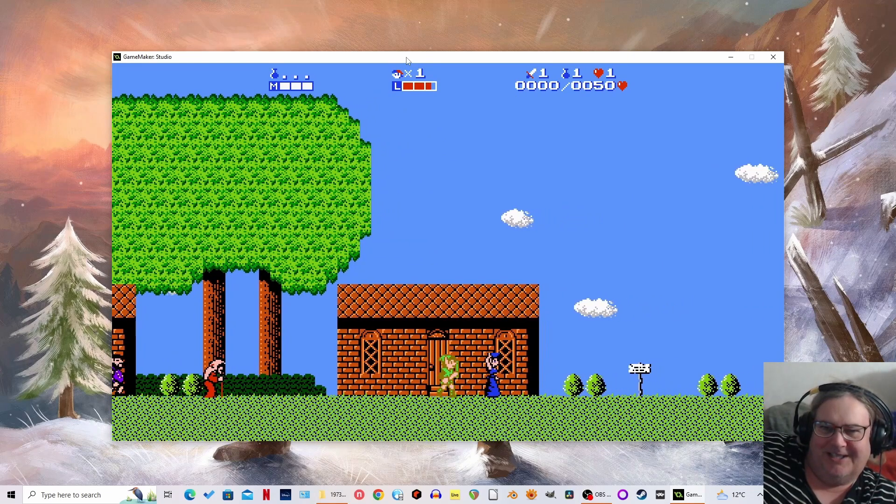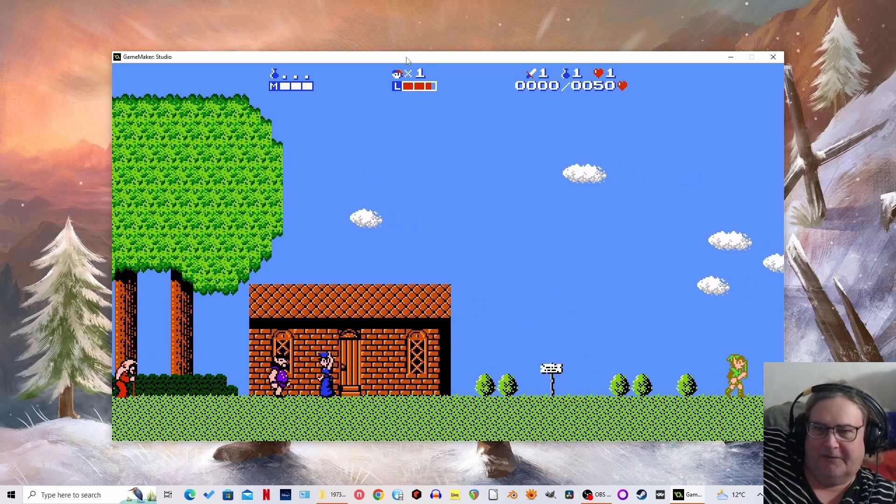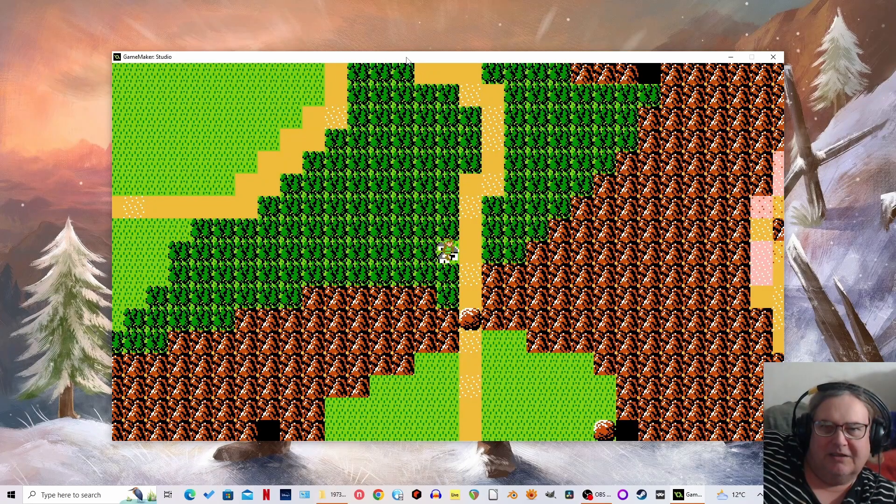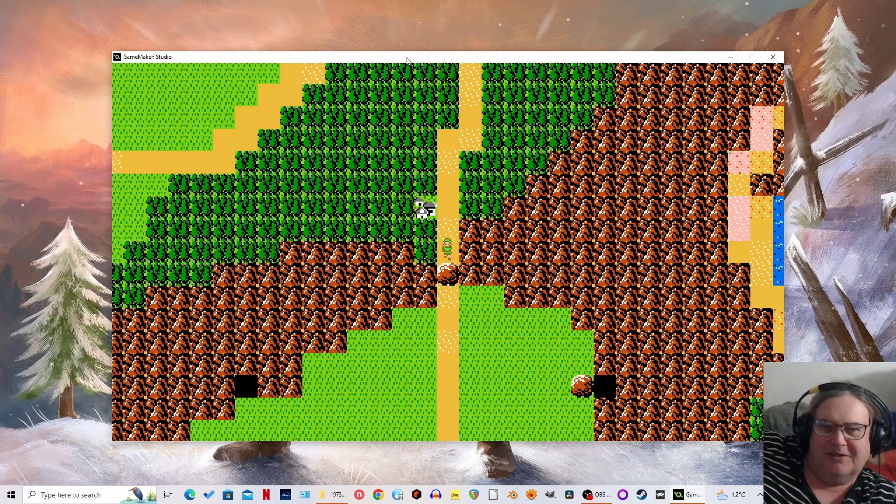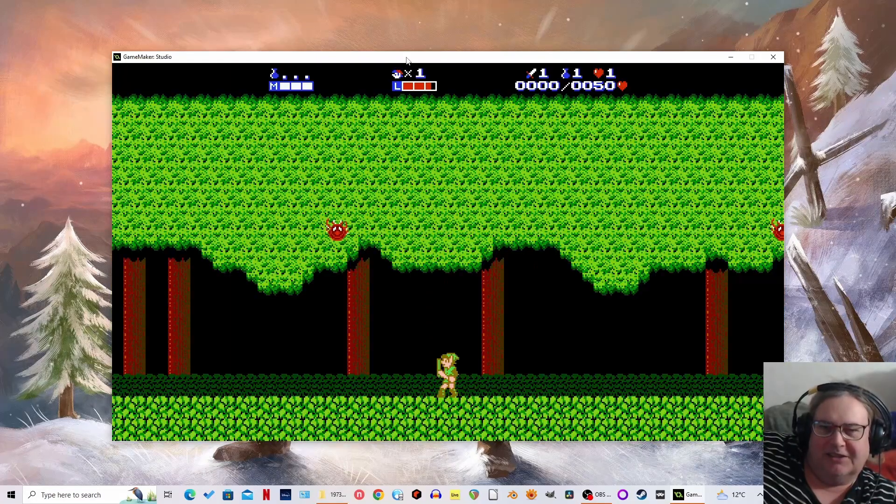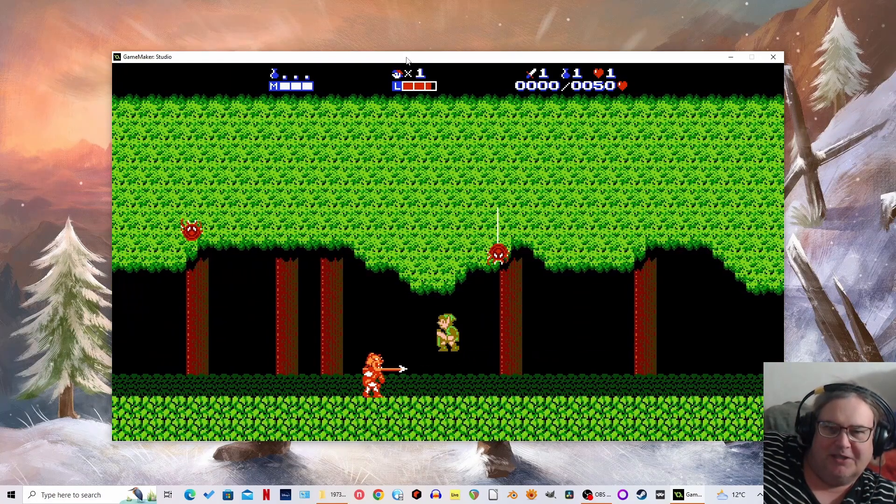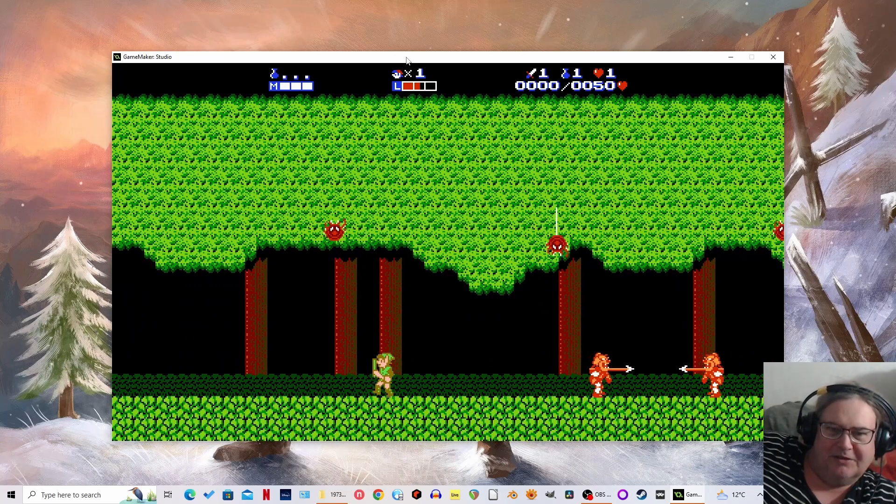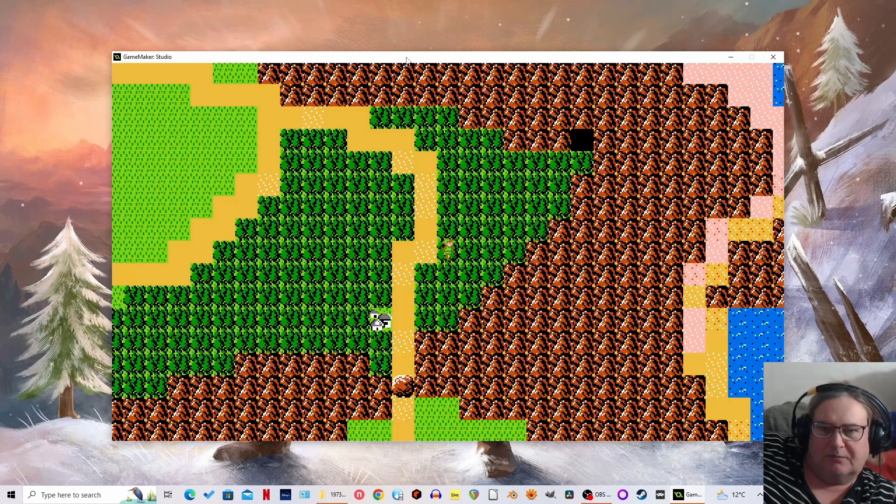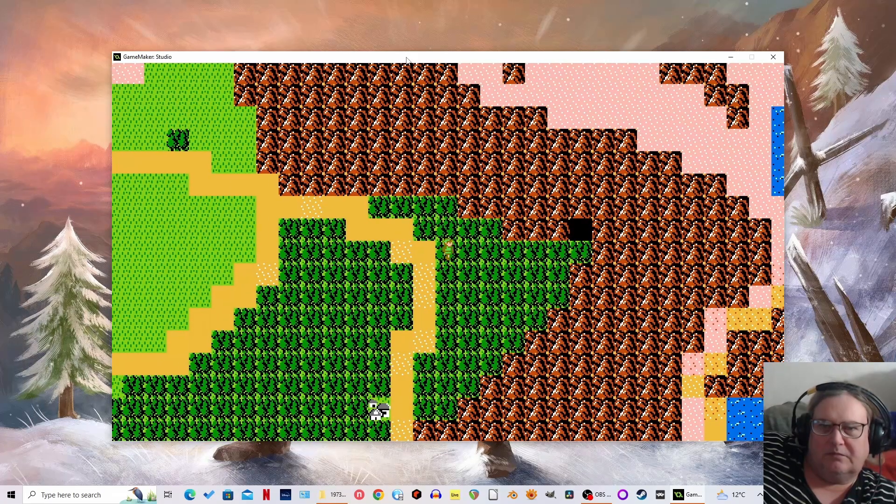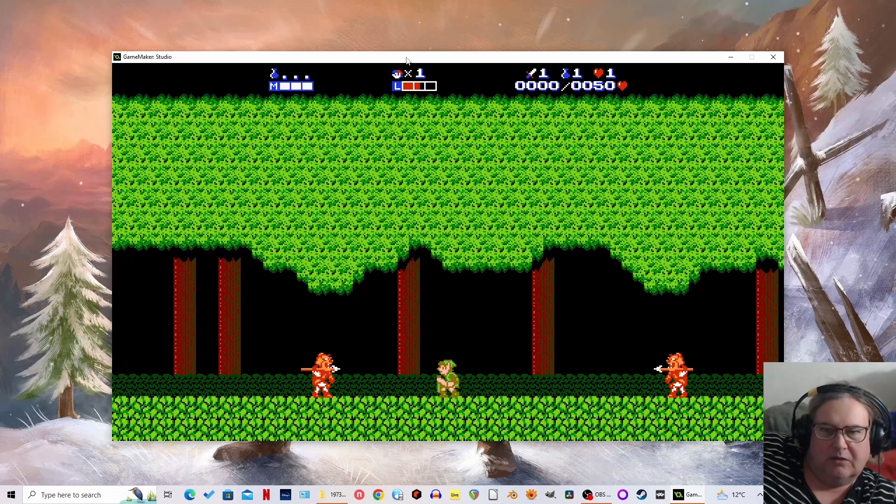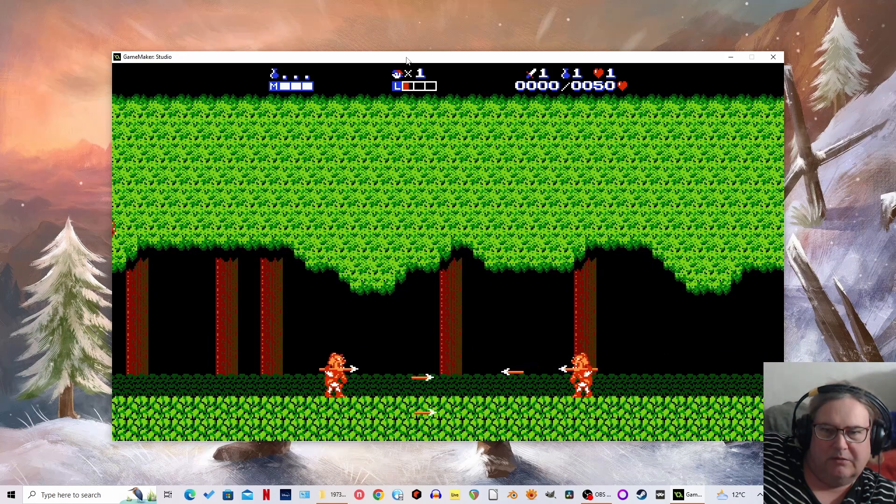I never thought I'd like these older ones, but I don't know, it's a Zelda game. How can it be bad? In 10 episodes time I'll be cursing at it. I can't get past these guys.